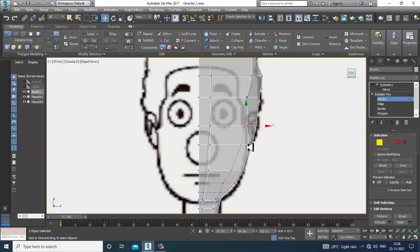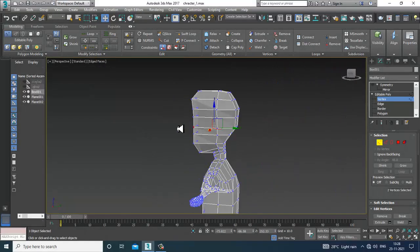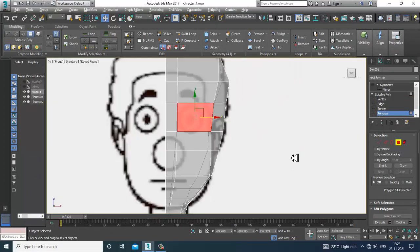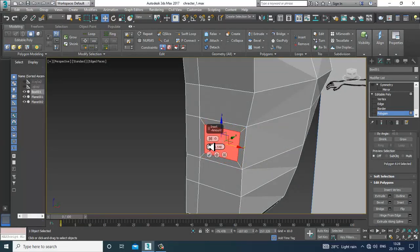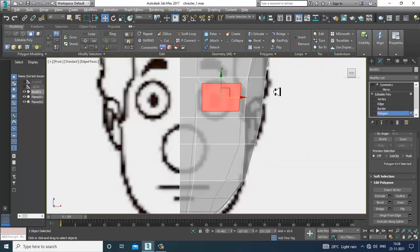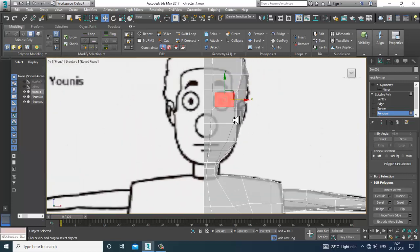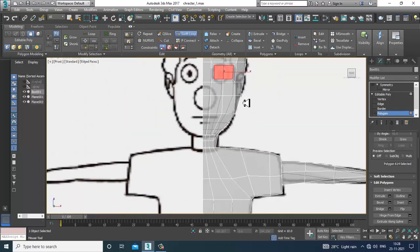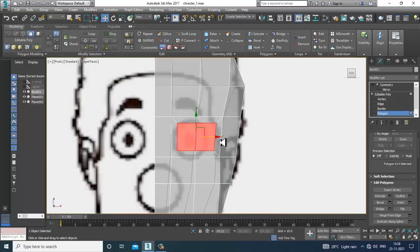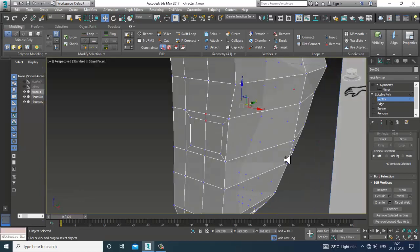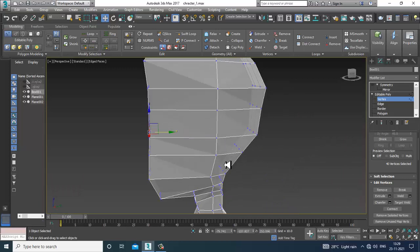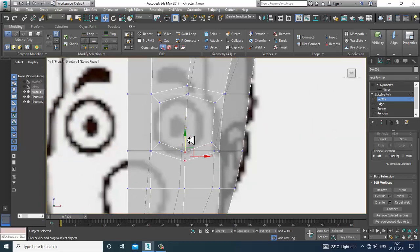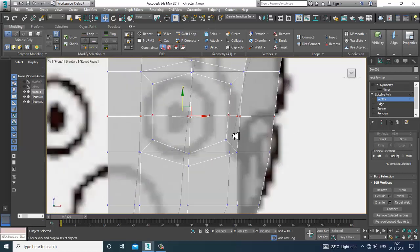We are not making a realistic human character but a cartoon or semi-realistic character. After that I'll select this polygon, insert a bit, click OK, and add one more swift loop over here. Then go into the vertices and slightly shuffle this up.